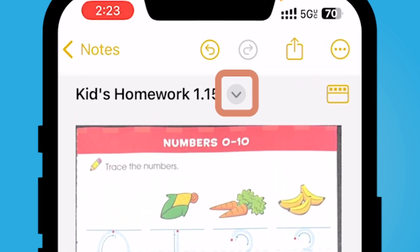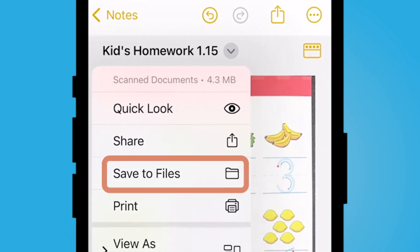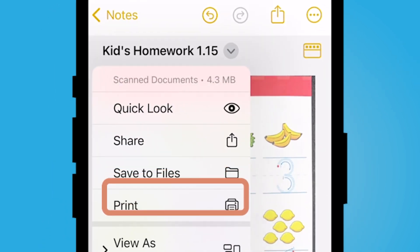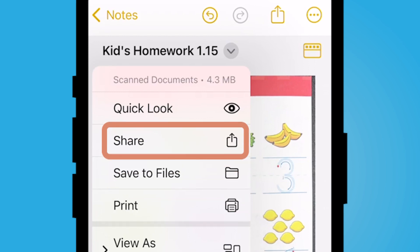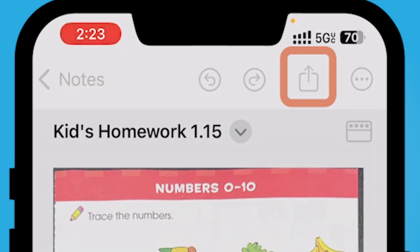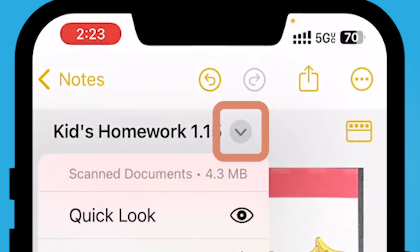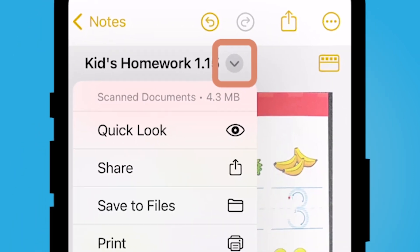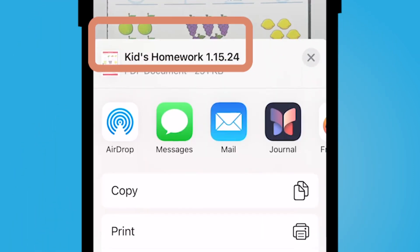Now, in order to save the file and not the whole note itself, select the down arrow. I am using iOS 17, so if yours looks different it might be because you don't have the most updated operating system. Select the gray arrow, and then you can either save this to Files, print it, or share it out. This shares the PDF, not the note. If you select the share button at the top, you're sharing the note — which you don't want. You want to share the PDF you captured, so select the gray arrow down and then select share here.